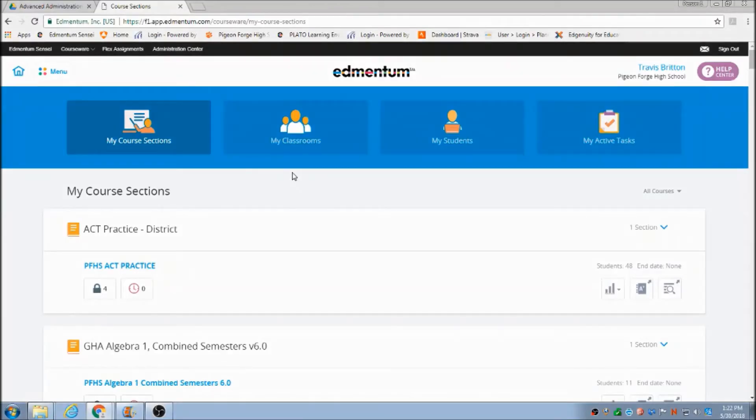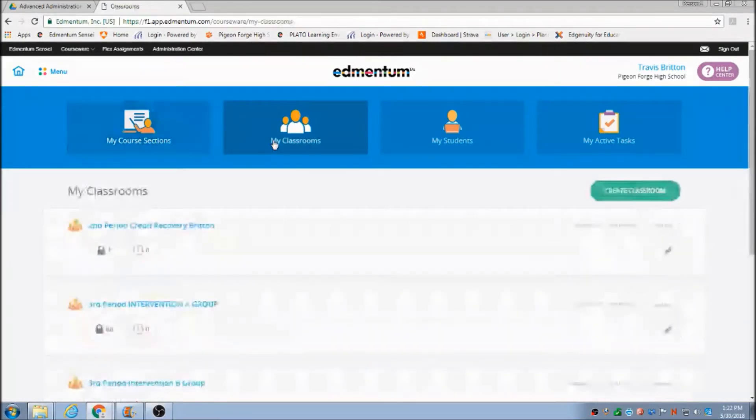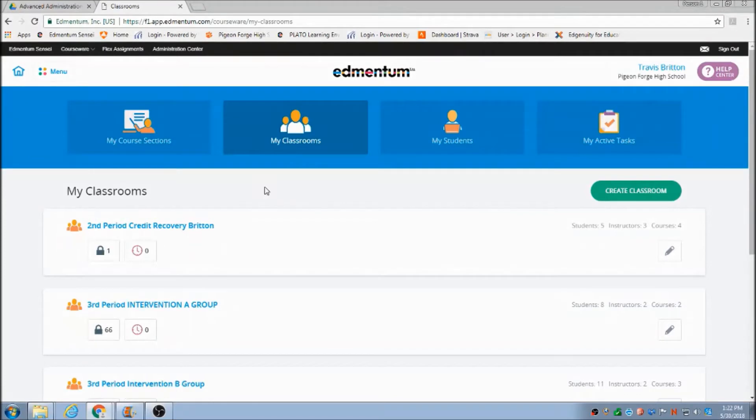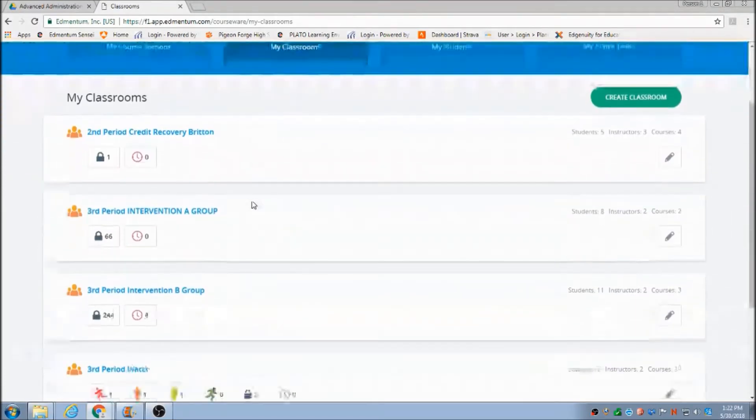The first thing we're going to do is go under My Classrooms, hit that, and then you can see all my classrooms that I have here.